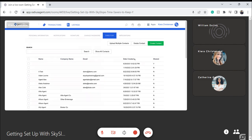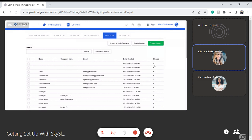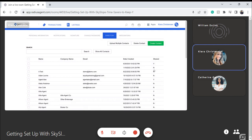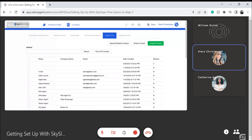You'll also notice this Shared column. If your brokerage uploads contacts to their directory, they have the option to share that across the team. If you see a Y here, that's indicating this contact has been shared by the brokerage. An N indicates it's personal to you — it was your directory contact and is not being shared. Admins have the ability to share; agents do not. So depending on your level, you'll see that share option pop up.